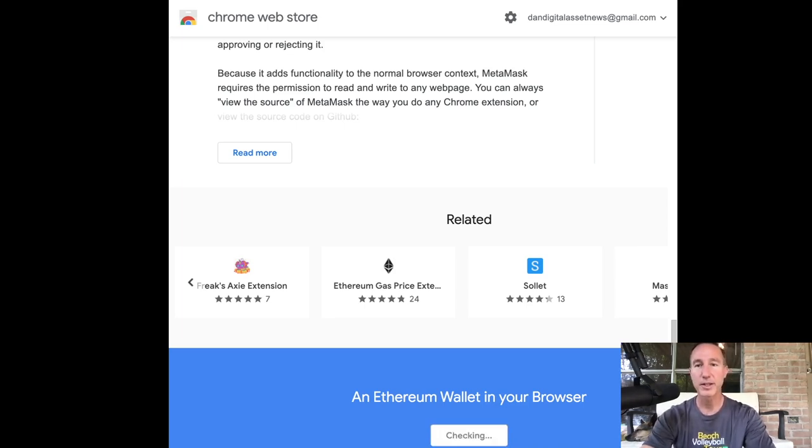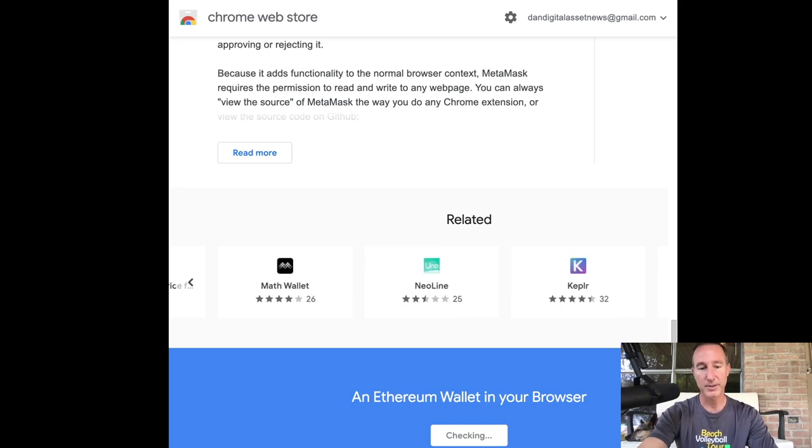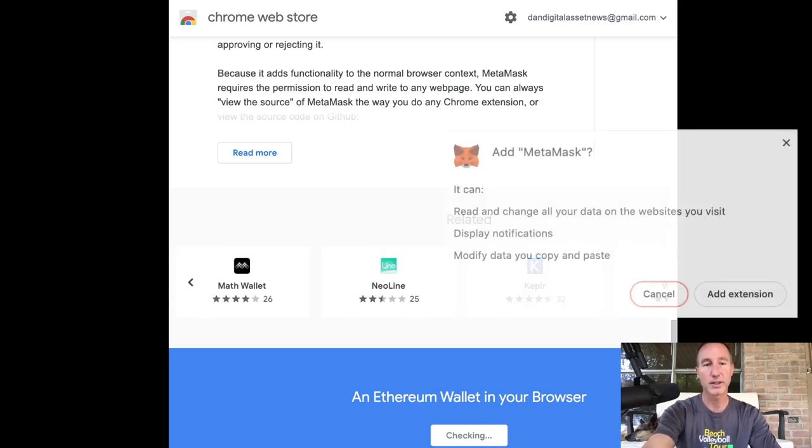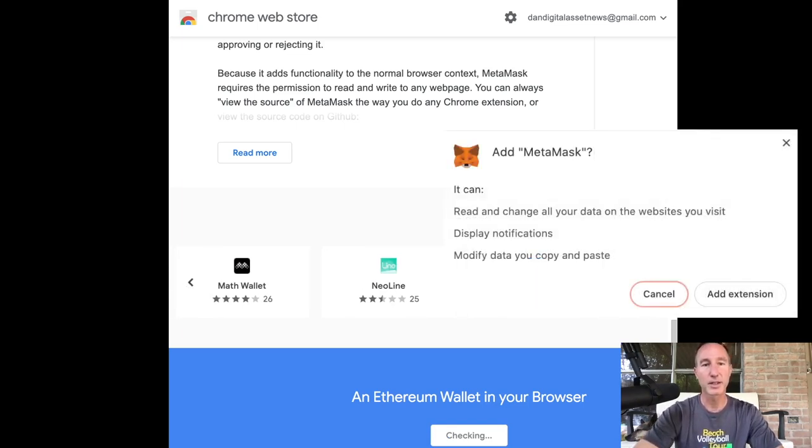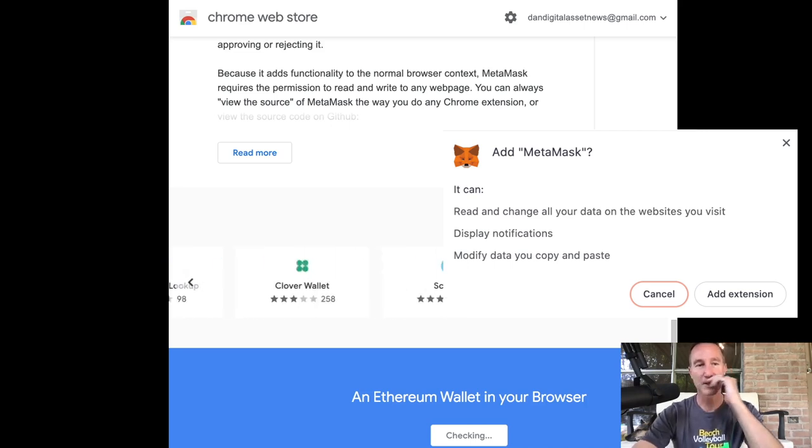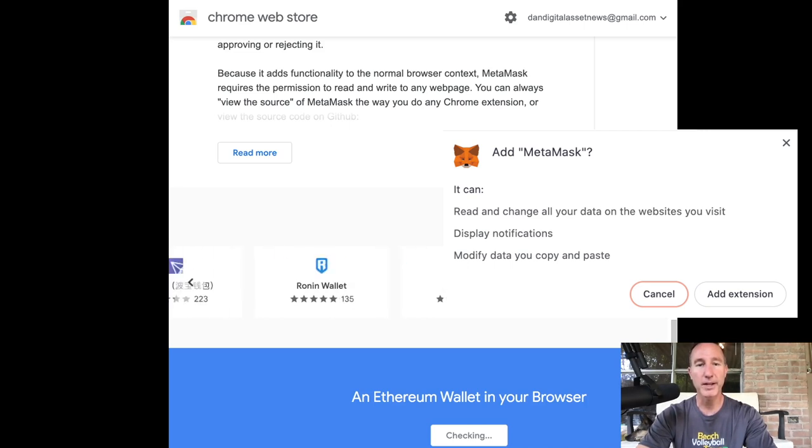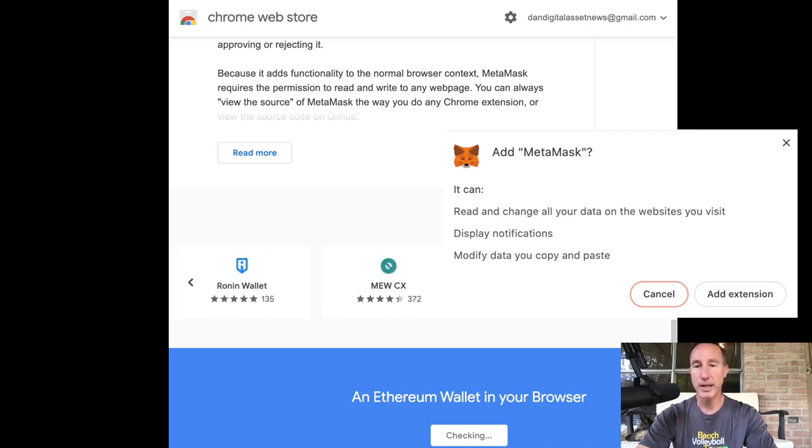And it's going to ask you, and you can't see this. Let me see if I can, I'll do a screenshot. But it says, for me, even though you can't see, it says add MetaMask. It can read and change all your data, display notifications, modify data you copy and paste. And it's going to say cancel or add extension. I'm going to add the extension.